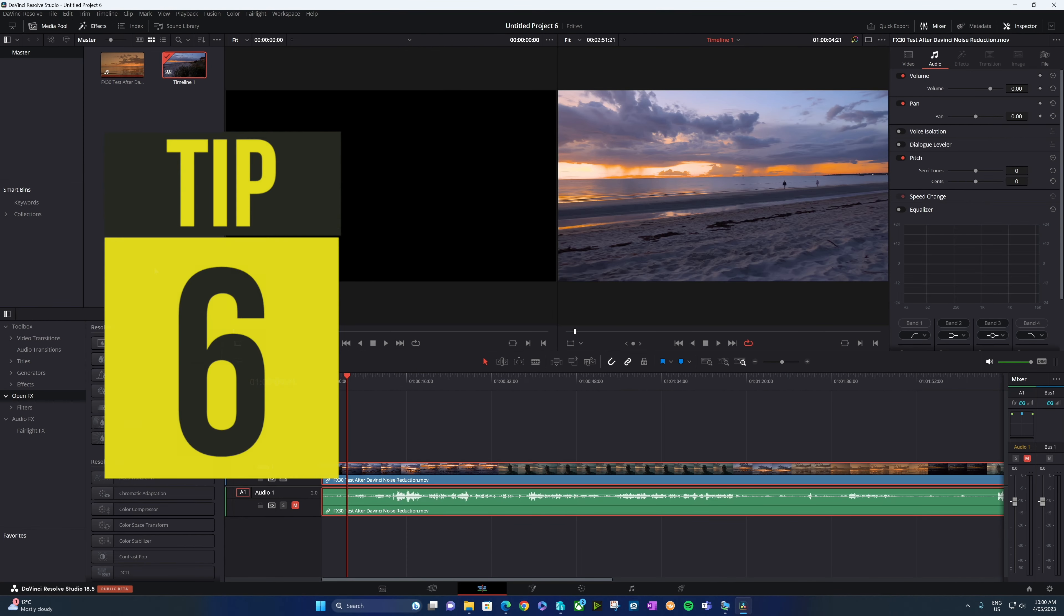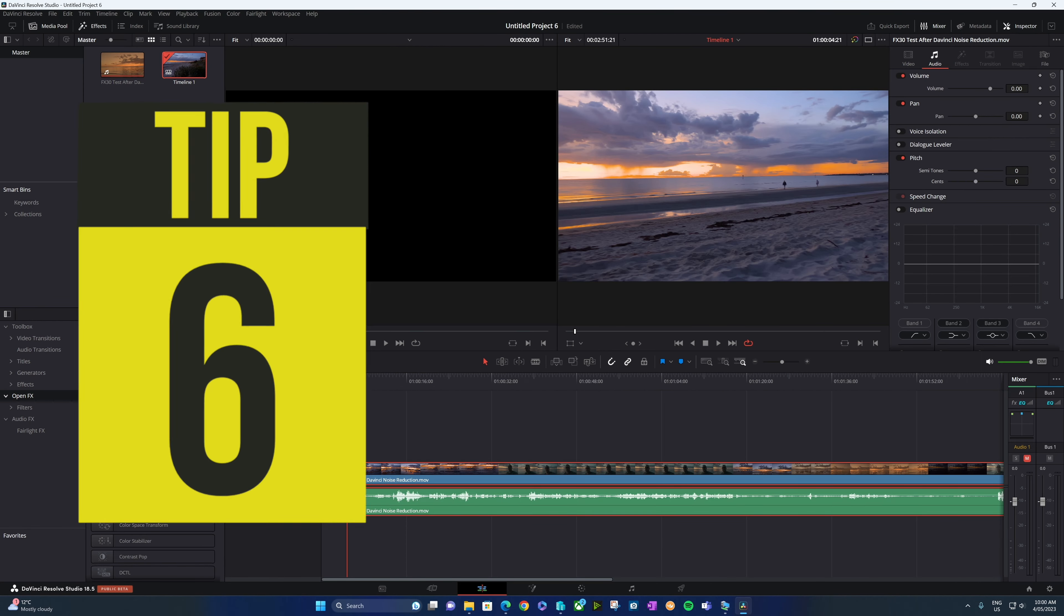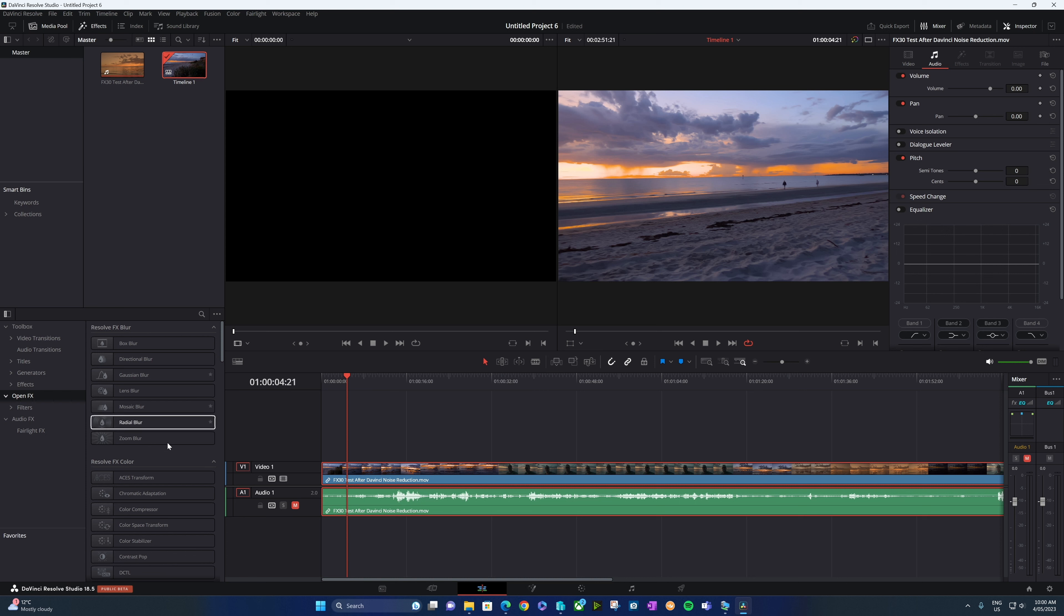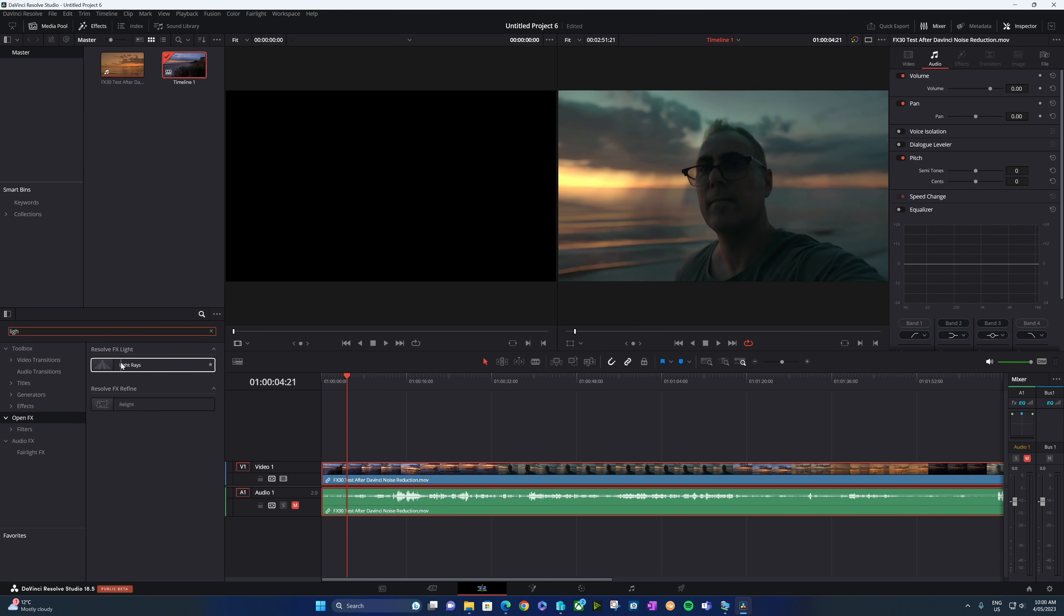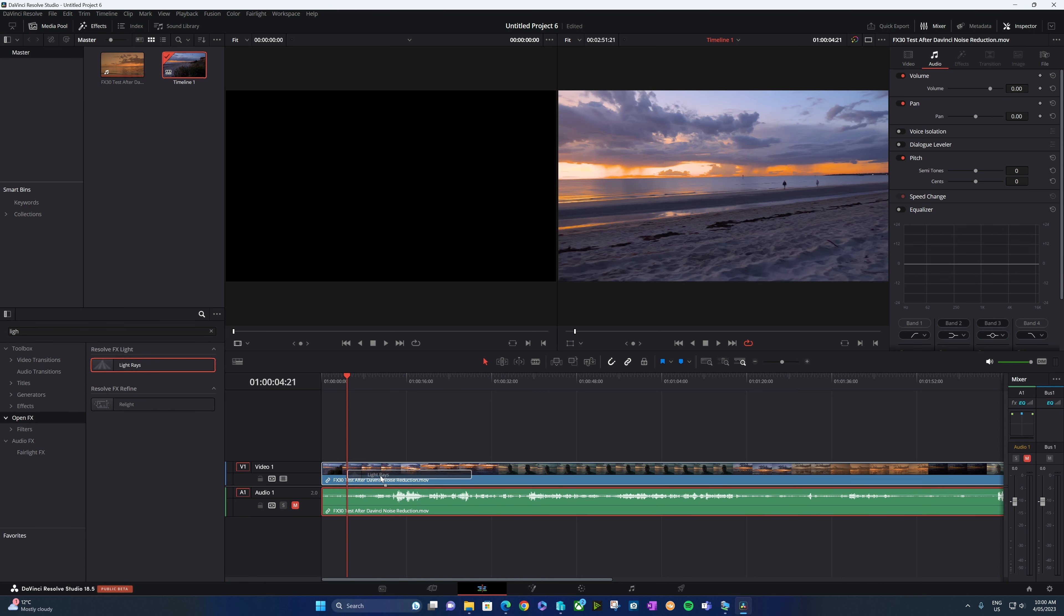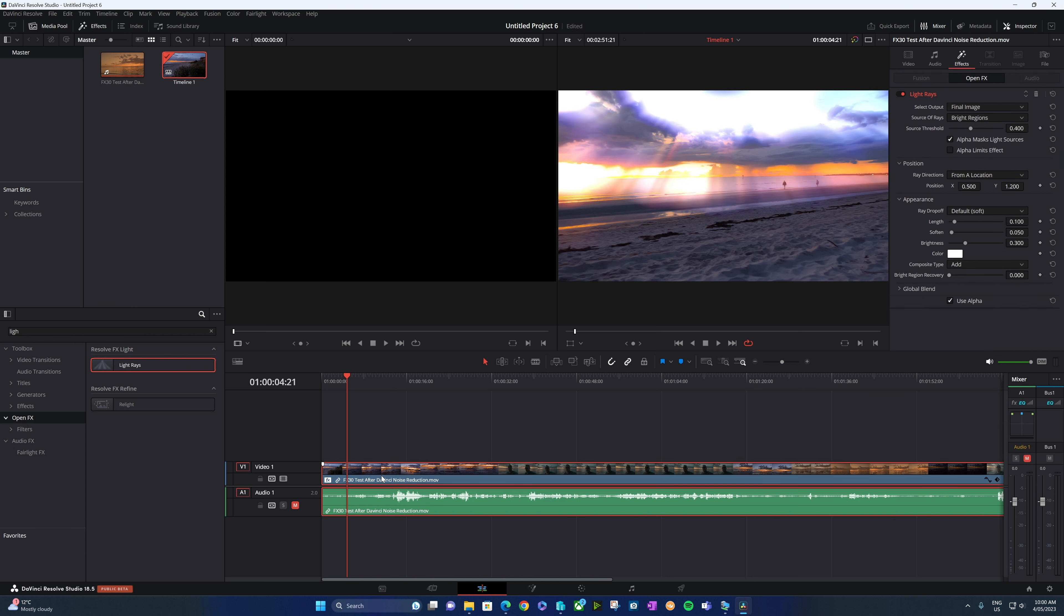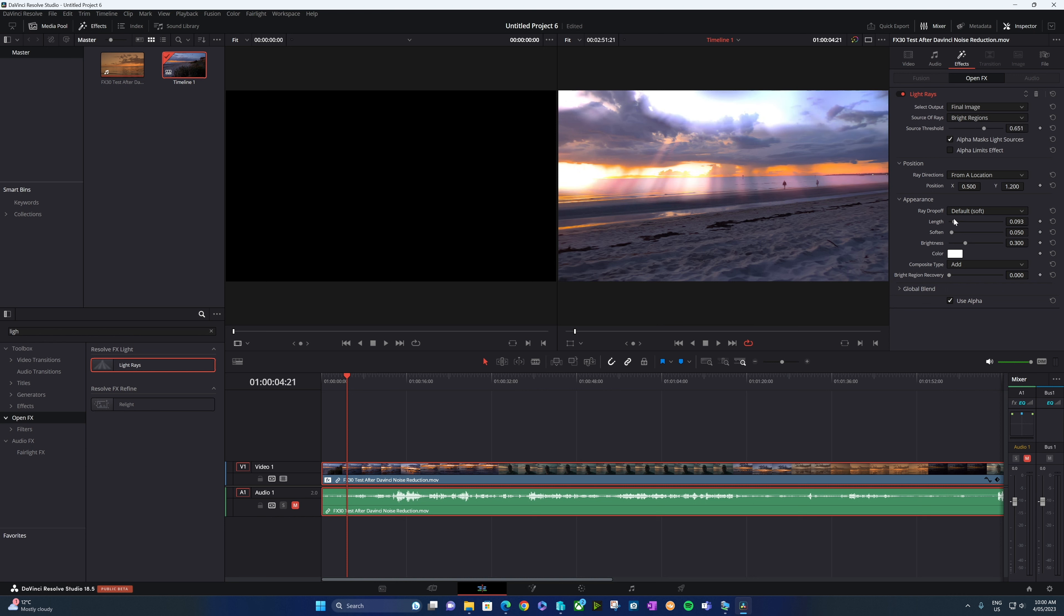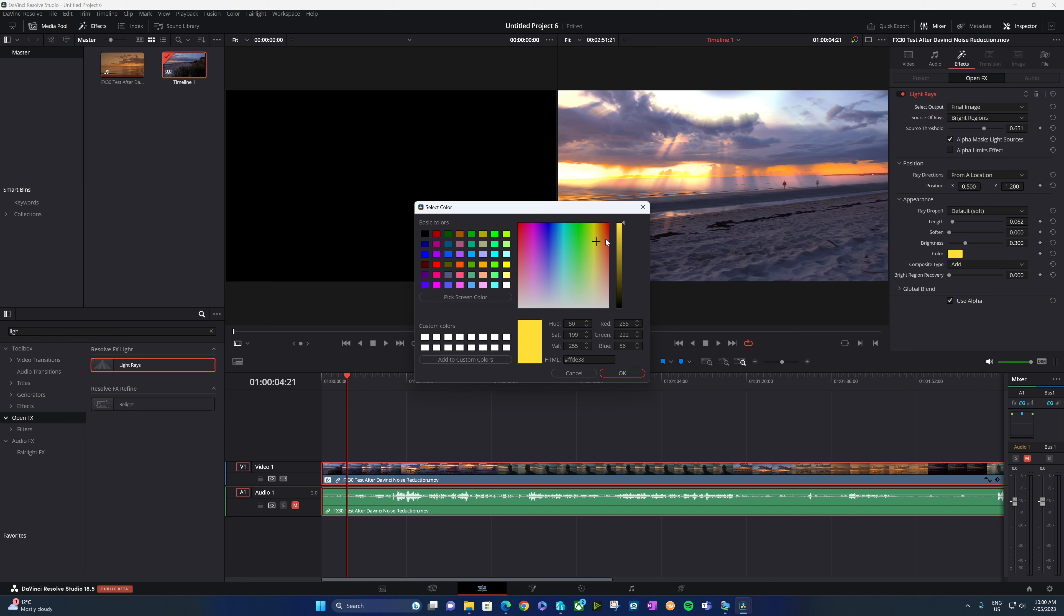You can easily add light rays to your footage. Inside DaVinci Resolve, we're going to go to OpenFX, we can search for light rays, we're going to go and add that to our clip. Over here in the inspector, on the effects tab, we can choose things like the threshold, the length of the rays, we can soften them, even change the colors.